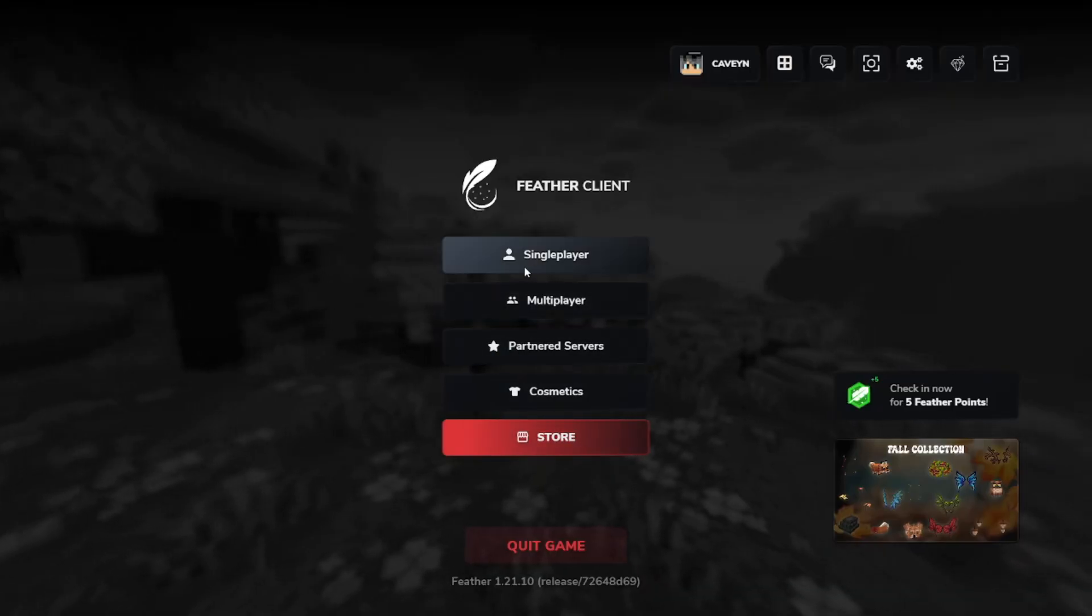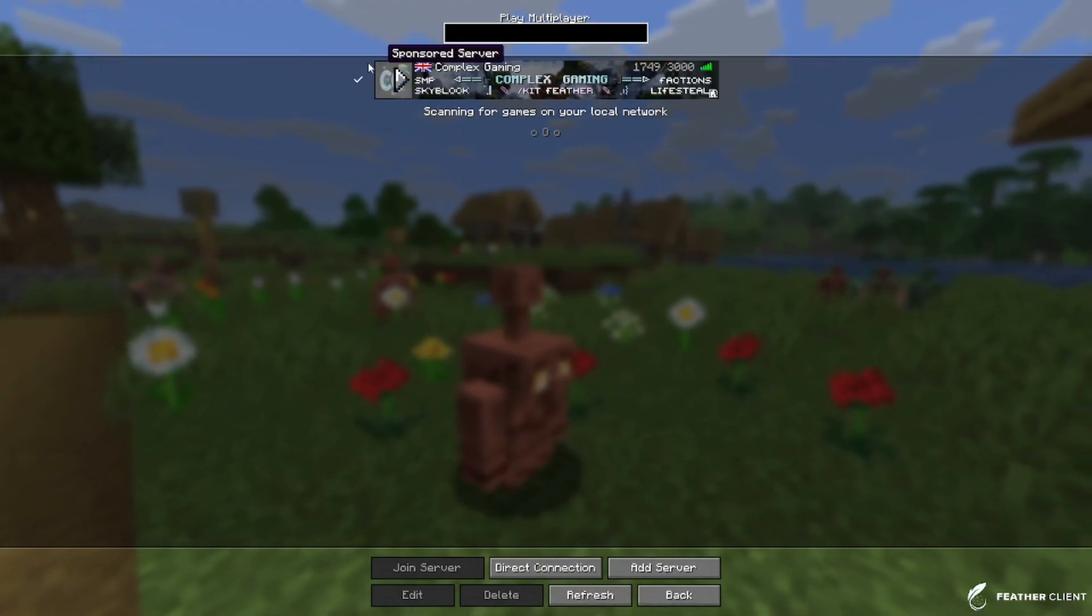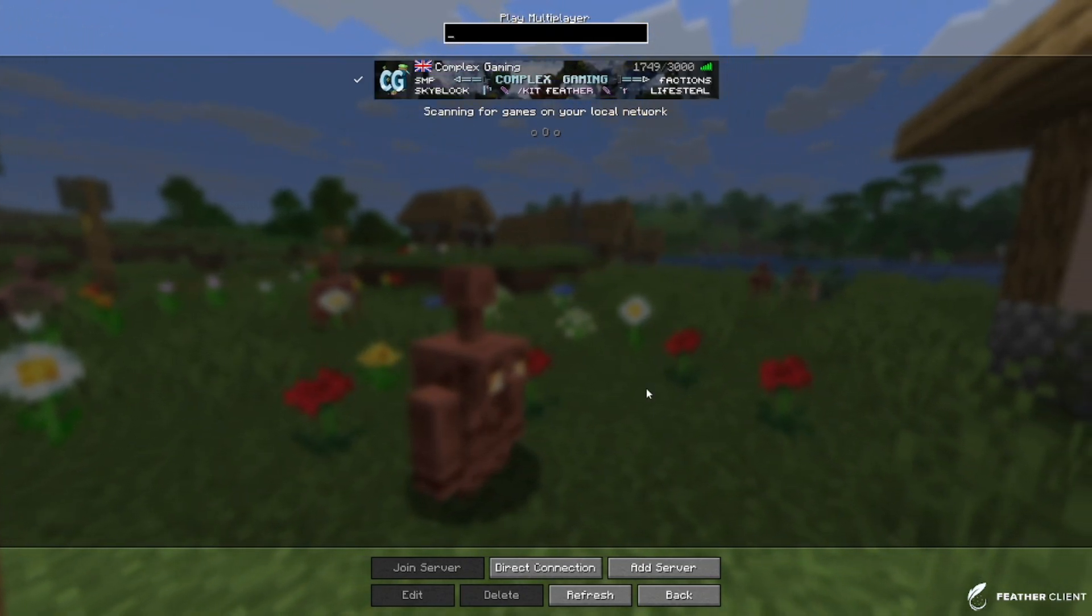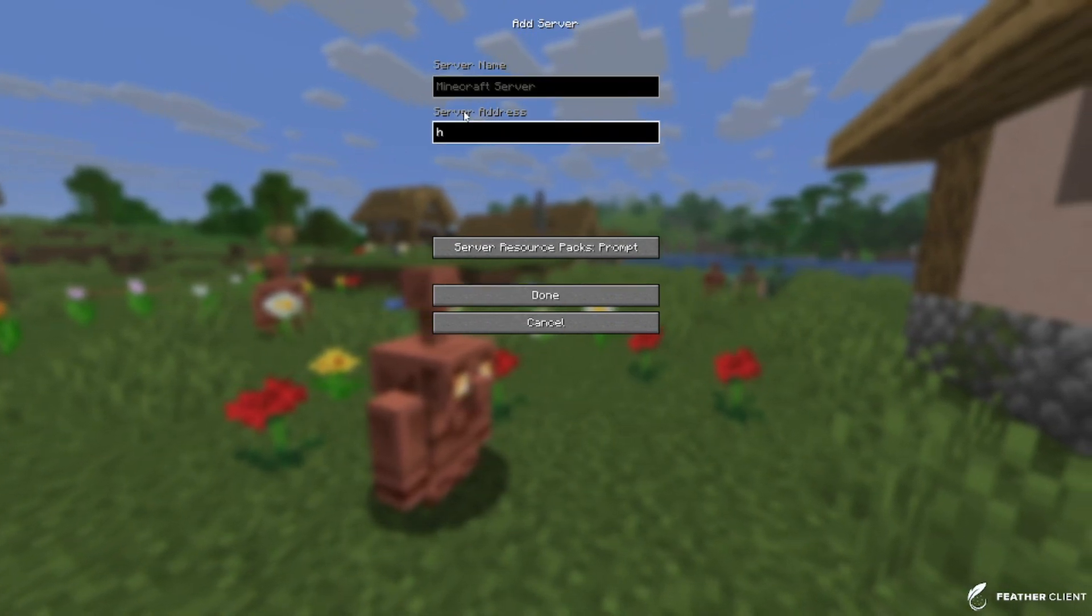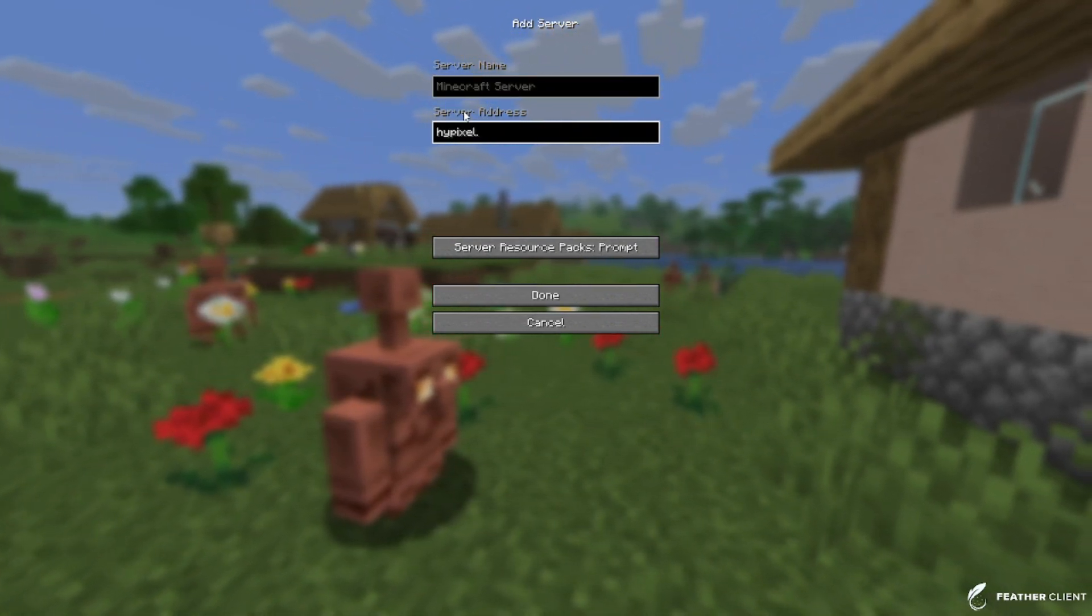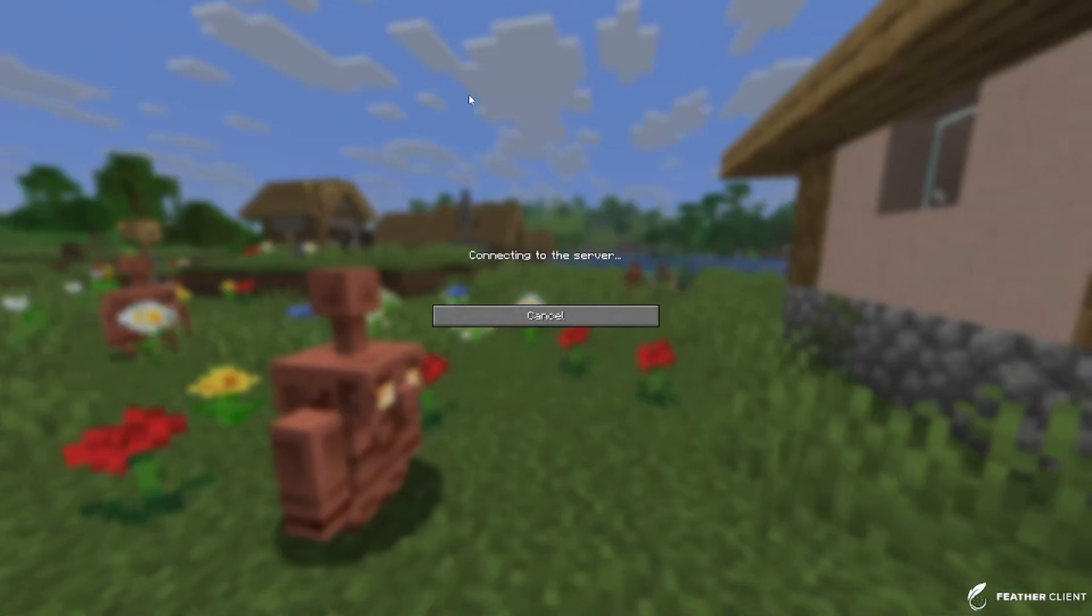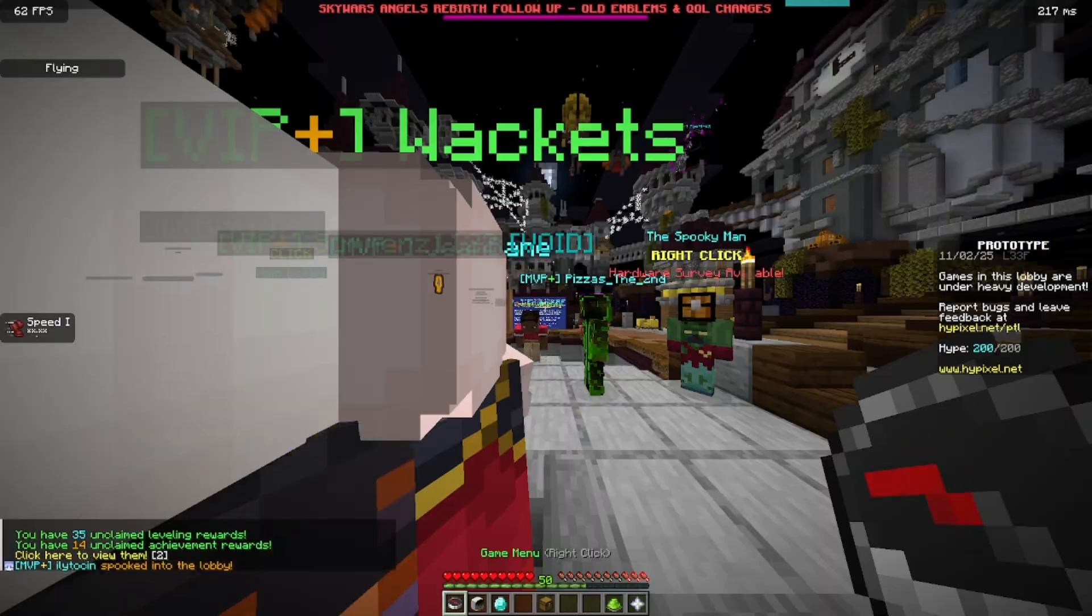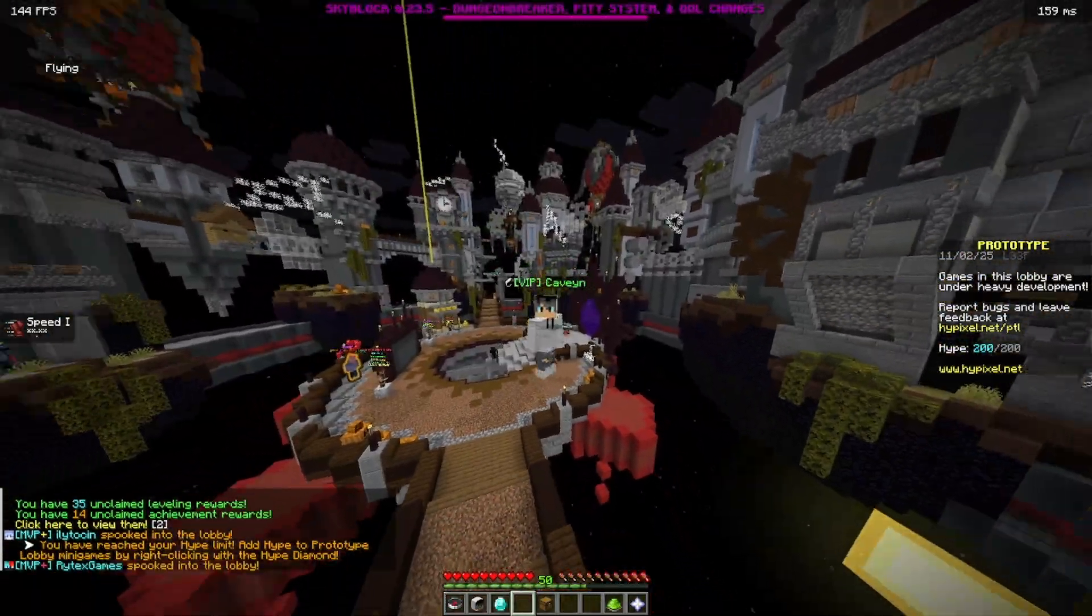So here if we just go over to multiplayer we can see a server in Complex Gaming which is one of their partnered servers. If I click on add server and add for example Hypixel which is a well-known and trusted Minecraft server we will be able to see that we are actually able to join it as this does actually use your Microsoft account. It is a completely legitimate way to play the game.